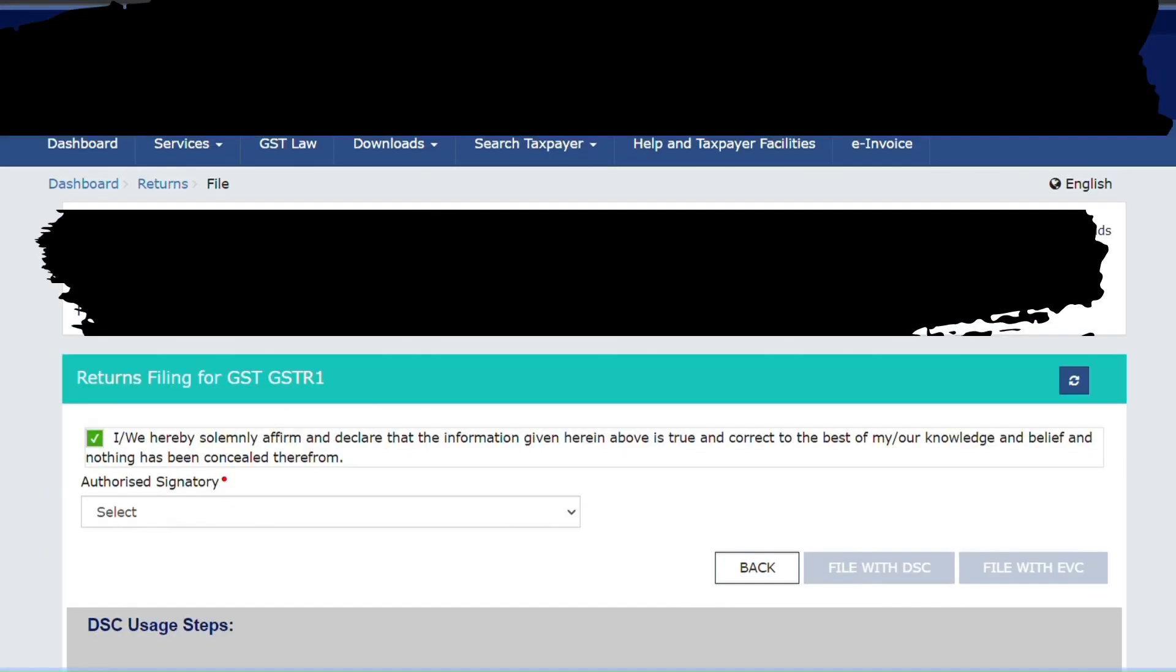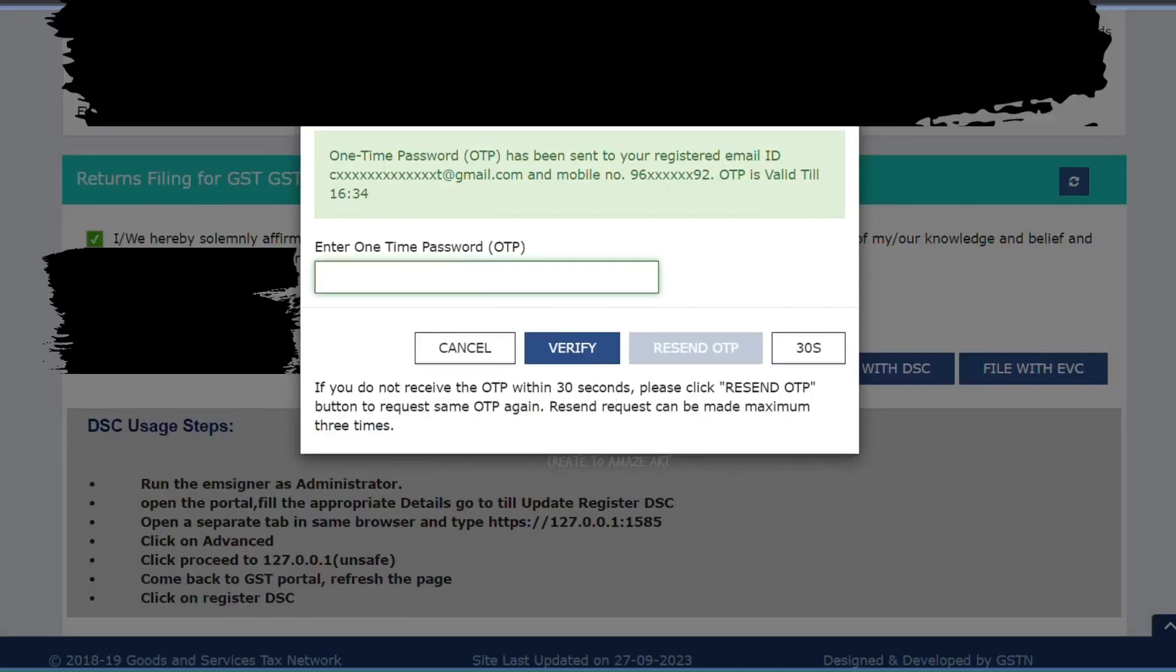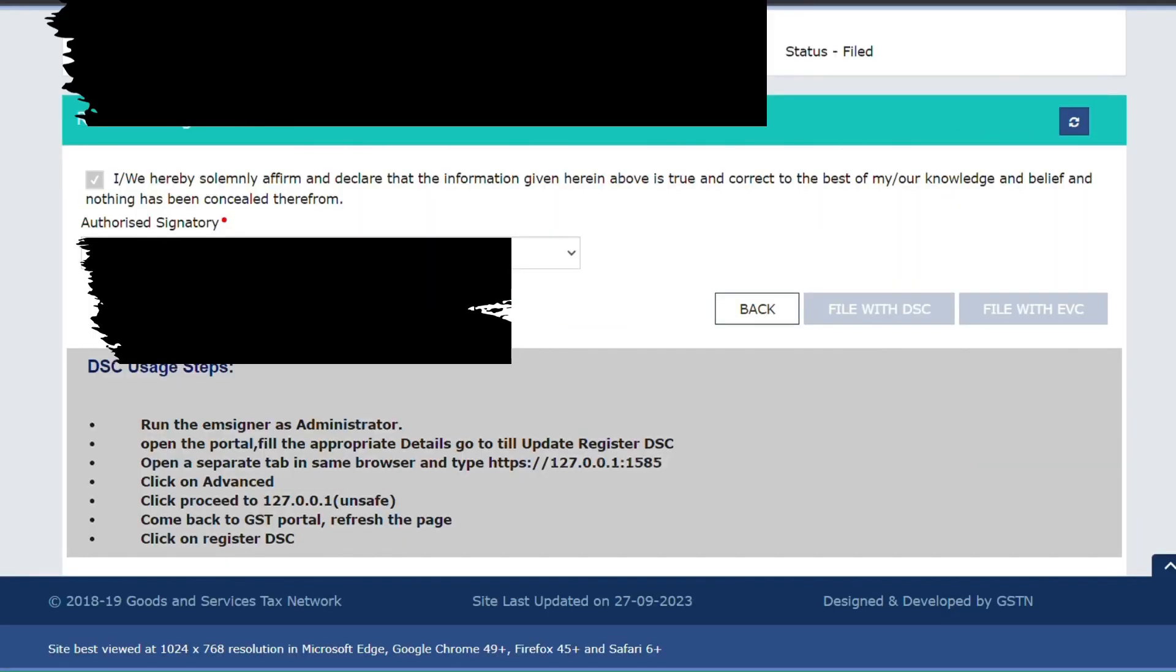So first let's do GSTR1. Click Prepare Online. Click File Nil GSTR1 checkbox, then click File Statement. Now click the acknowledgement: I hereby solemnly affirm declaration. Authorize signatory, then sign with EVC. Receive the OTP in your registered mobile number. Type it, verify. So the status will change into Filed.